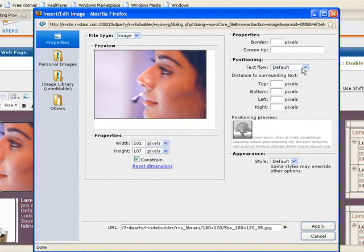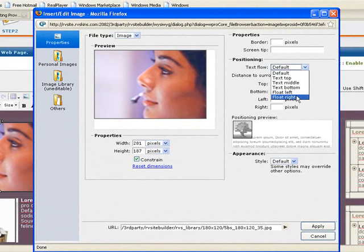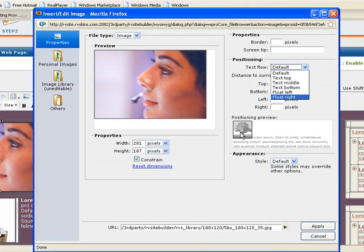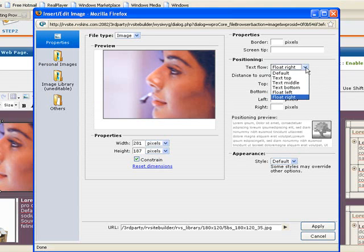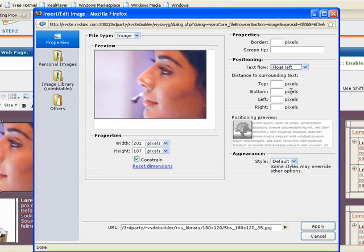You can see this is default, but if I wanted, I could change it to float to the right-hand side. Here's the preview showing me the left. If I chose float right, see the picture changes over to the right-hand side. I'm going to switch that back over to float left.